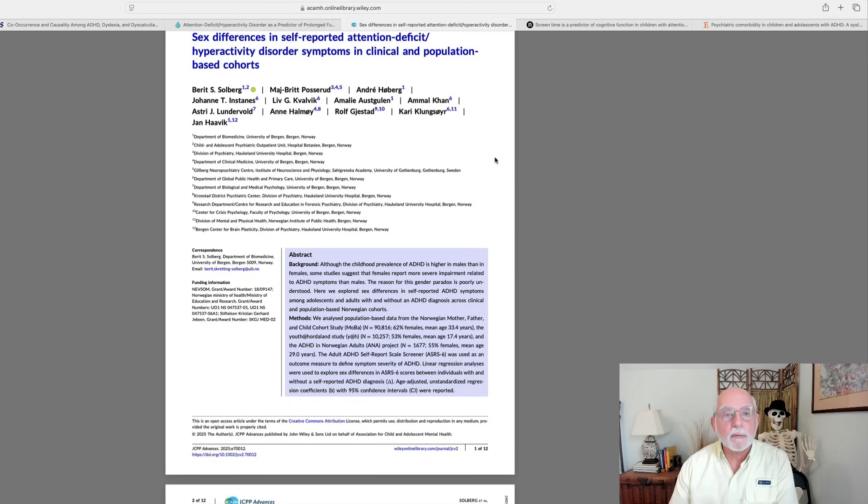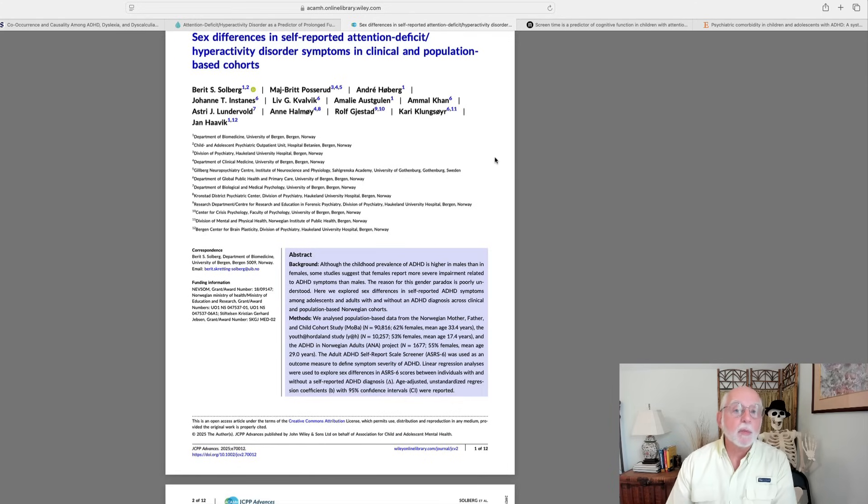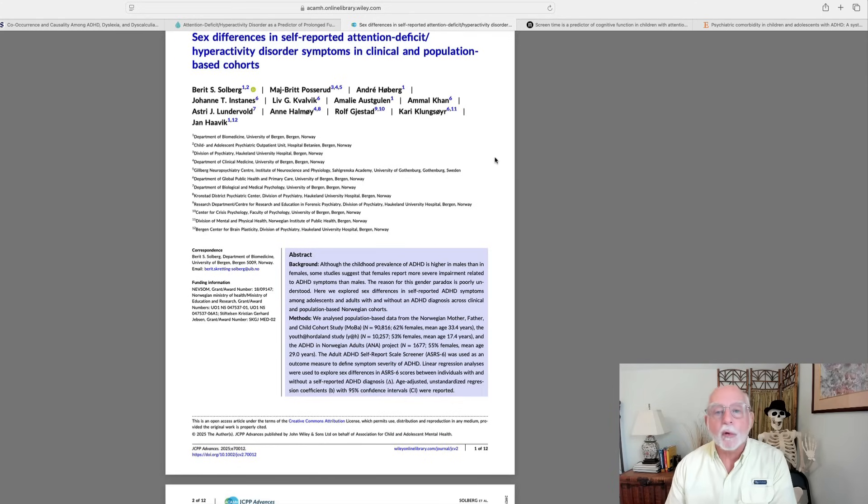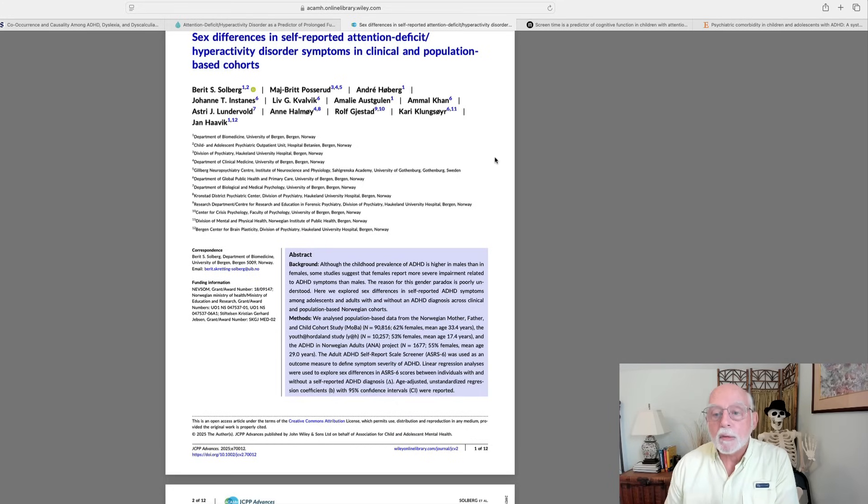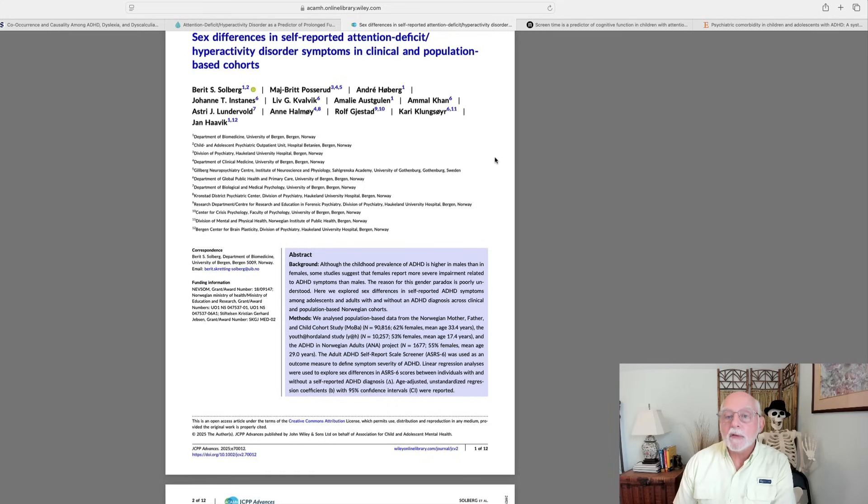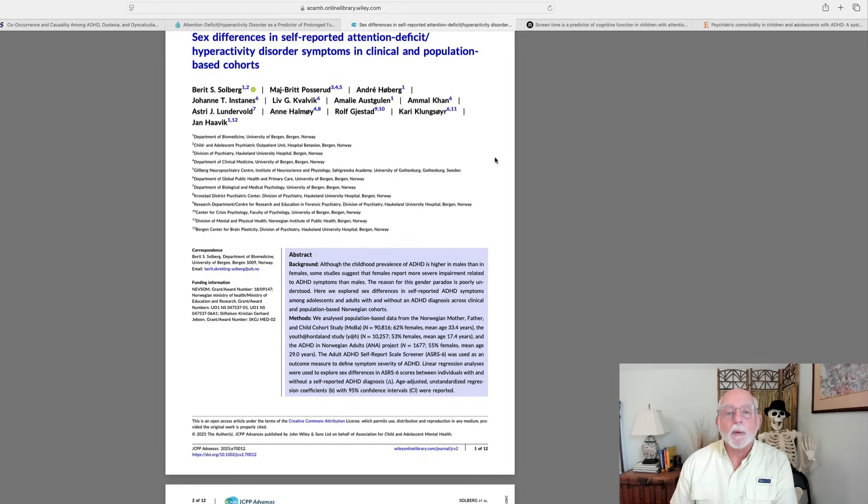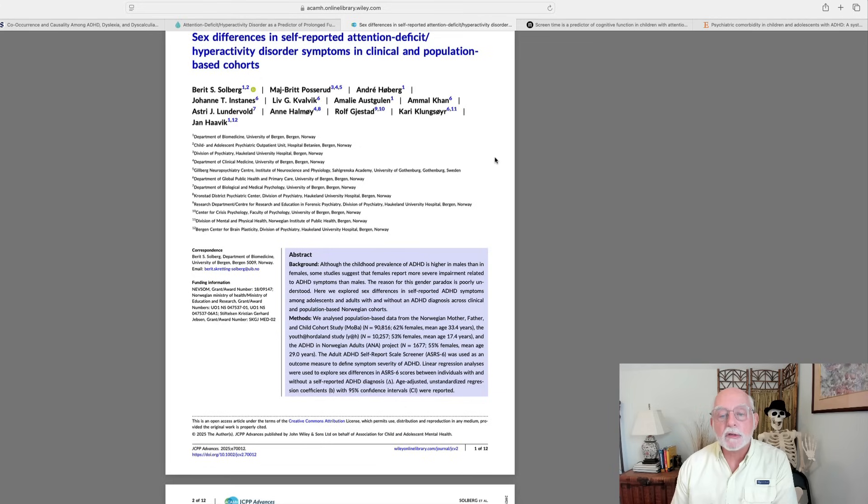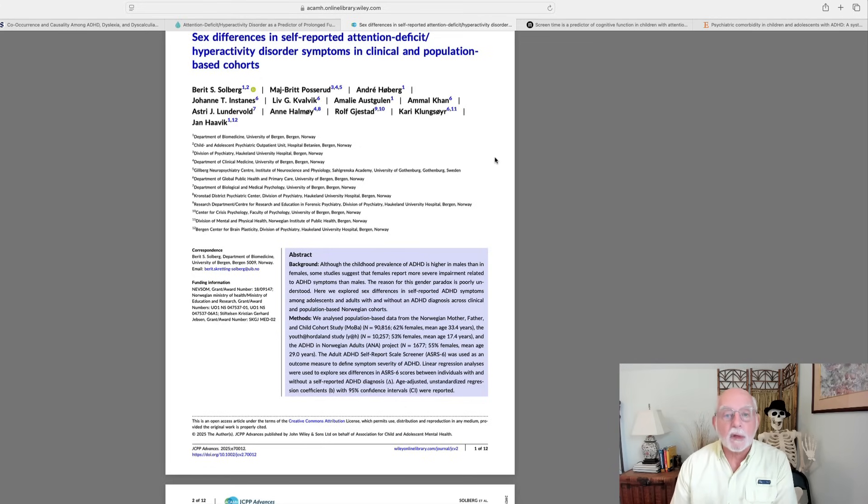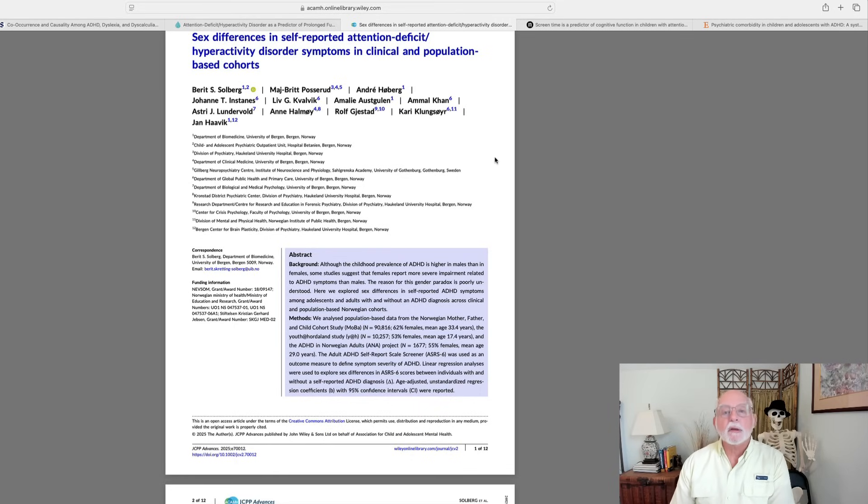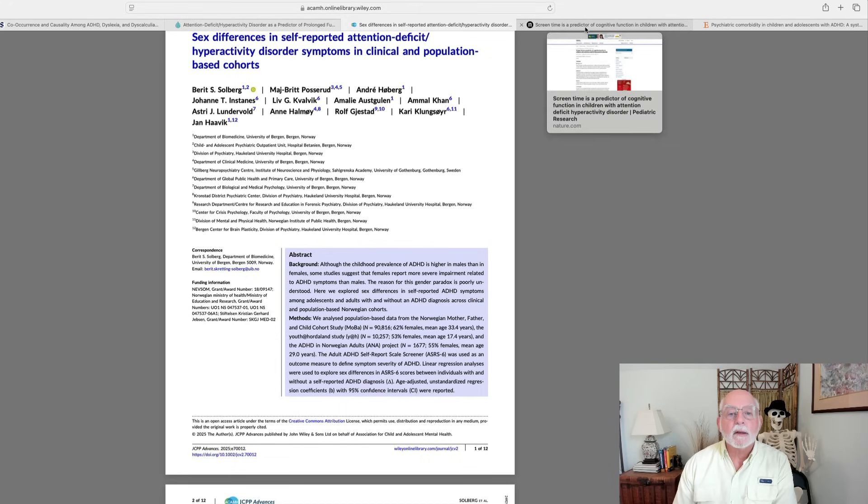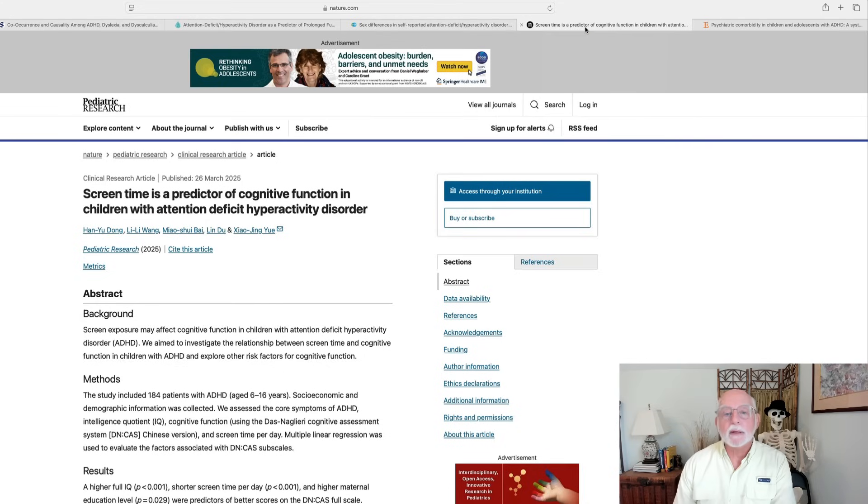And this might explain the findings that we've seen earlier that females report experiencing impairment from their disorder at even lower levels of symptoms than do males. Or to put it another way, it takes more symptoms of ADHD for males to report being impaired than females. So, and it may have to do with the fact that females seem to experience more severe form of ADHD, at least in these samples. Now, bear in mind, this is self-reported symptoms of ADHD, not symptoms reported by others or symptoms as detected in clinical evaluation. But I thought that you might want to have that paper available on sex differences in ADHD.